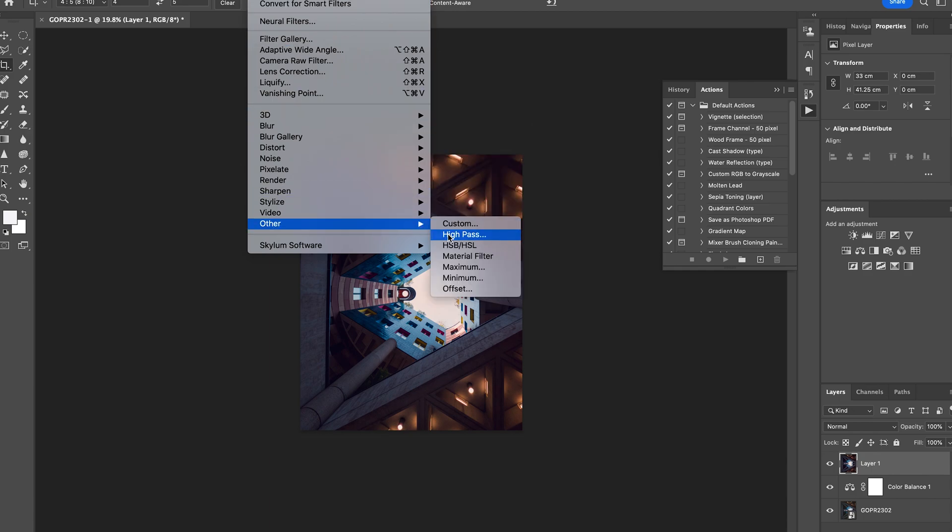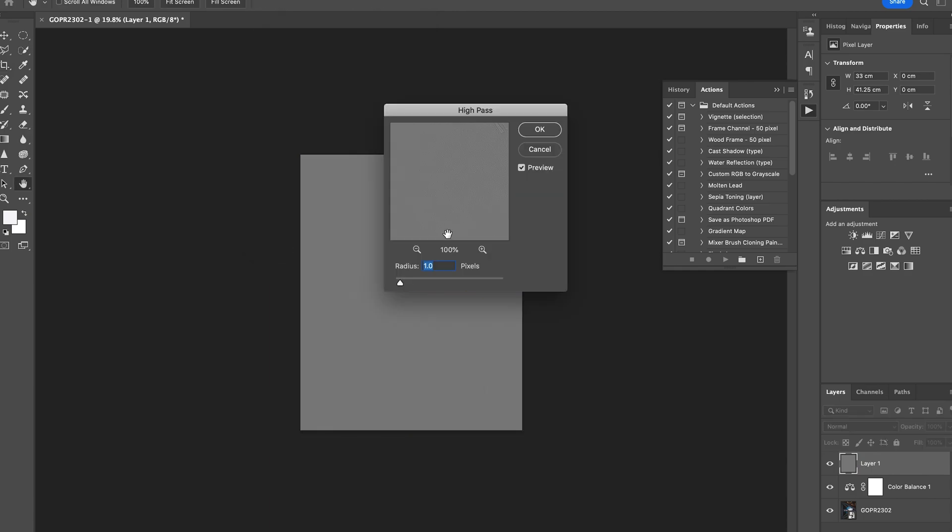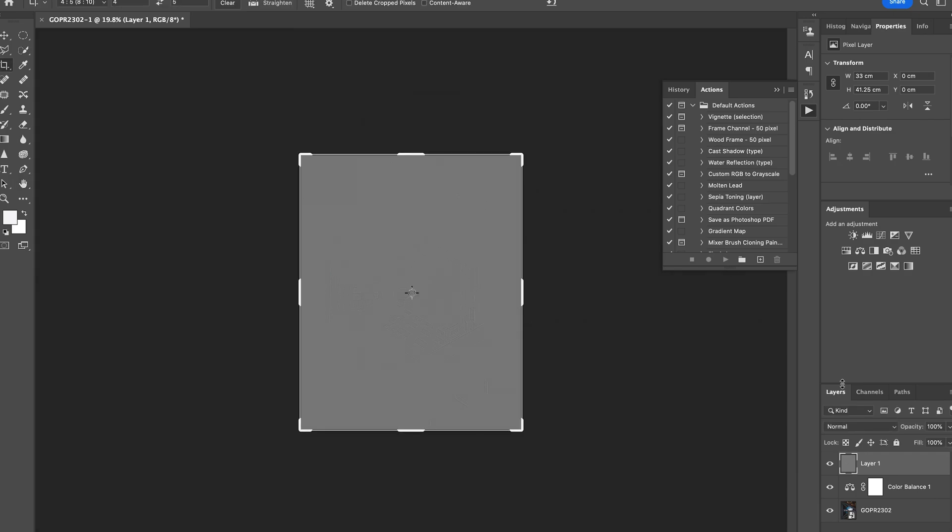I go to Filter and I go to Other, High Pass. It comes out gray, and then see this radius here - I generally put it to two, two pixels. Okay, and then soft light.